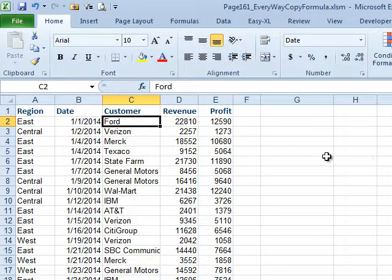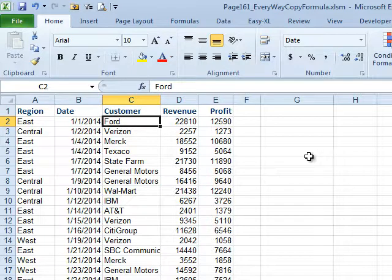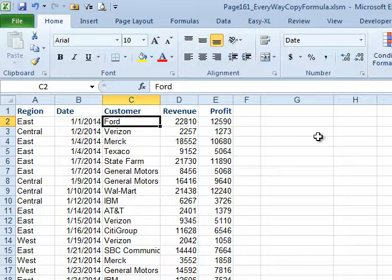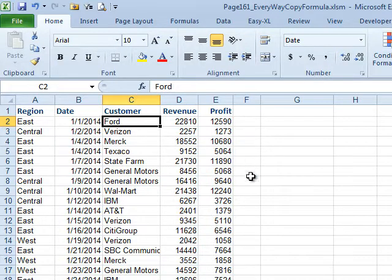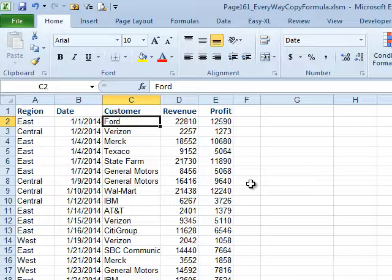Here's a few hundred rows of data. Let's say we need a summary of regions going across the top - East, Central, and West - and we want to see total revenue for each region by month or year. This is incredibly easy with a pivot table.